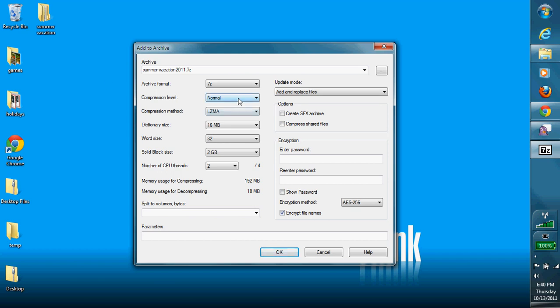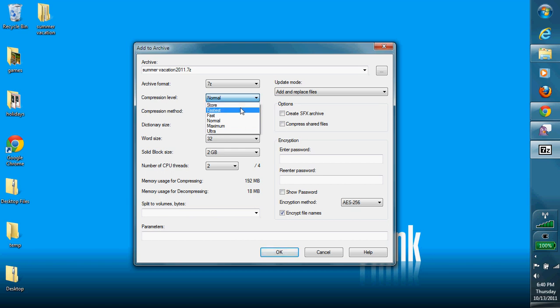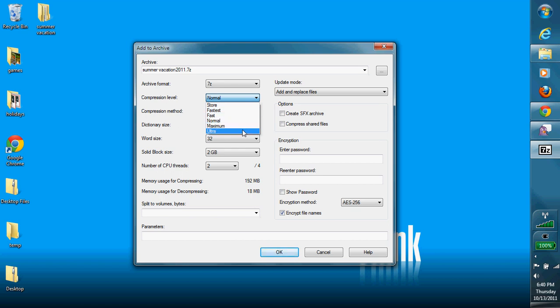And right here is an option to choose your compression level. Now remember, store doesn't do anything at all with your files. Fastest and fast take the least amount of time to compress, and max and ultra take a longer time. I'm going to hit normal.